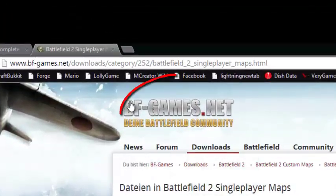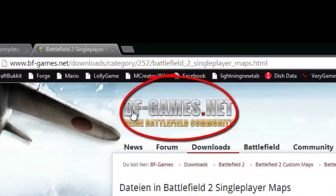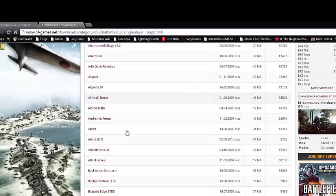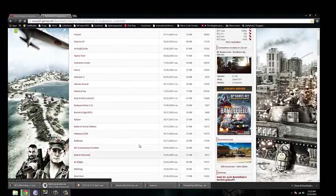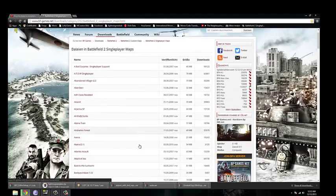Go to this website, BFGames.net, and you'll have this whole list, and these are all maps.